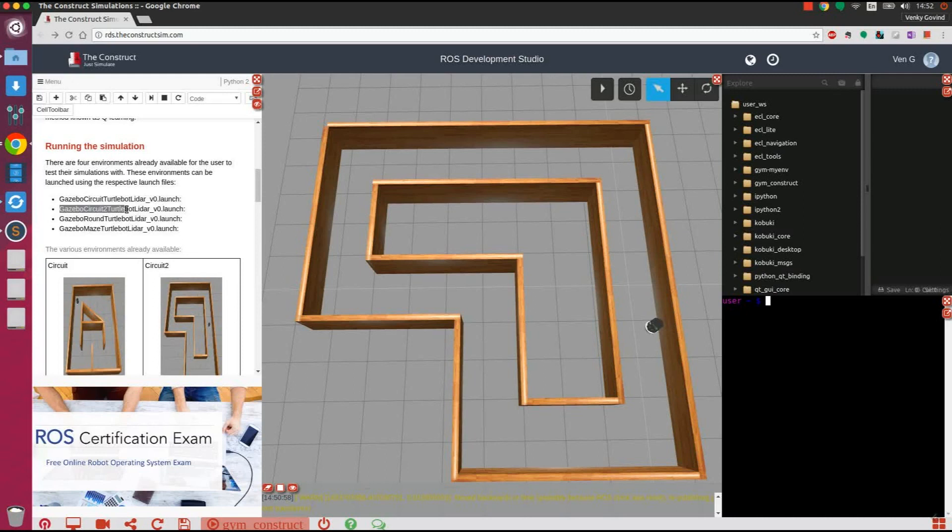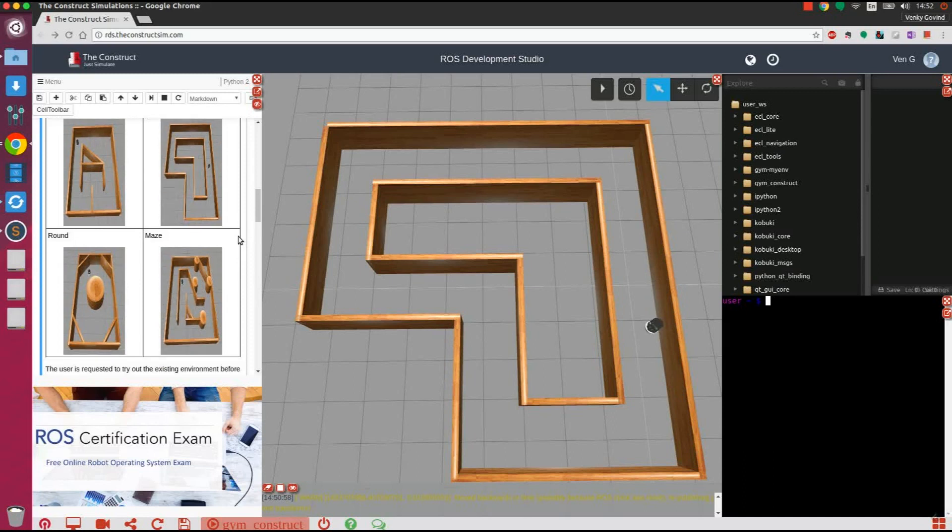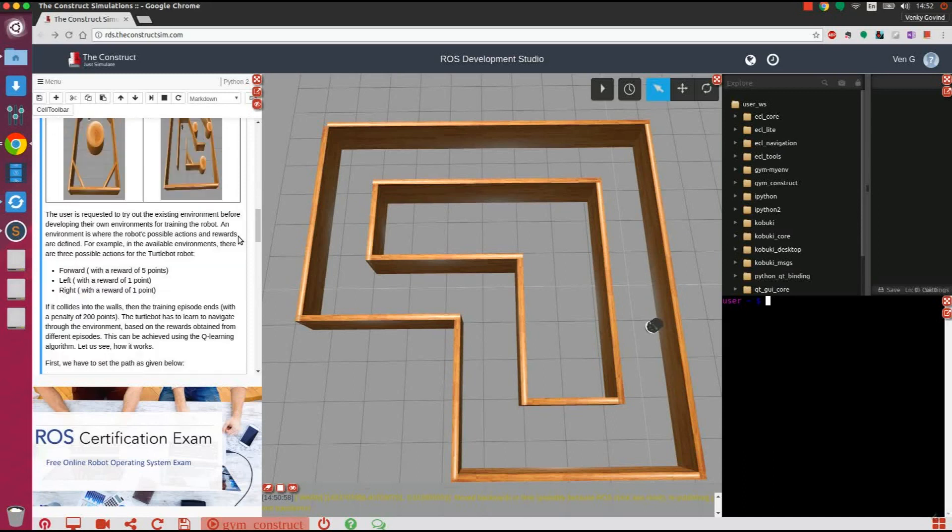Currently, we have opened the circuit 2 environment as shown. The environment files describe the possible actions that can be taken by the robot and the rewards for each of those actions. Here, the robot is rewarded higher for moving in the forward direction. The robot is also penalized if it hits an obstacle and the training is restarted.